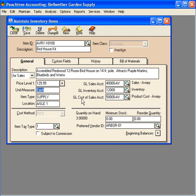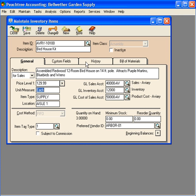Over here we set our default sales inventory and cost of sales accounts for this inventory item. We can also have Peachtree alert us for reorder points and set who our default vendor is. Now, we wanted to pull this item in because we wanted to look at assembly.